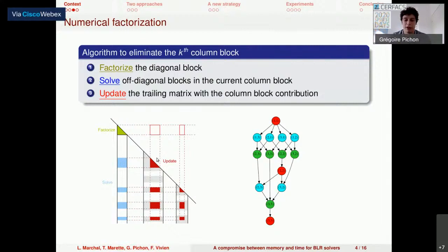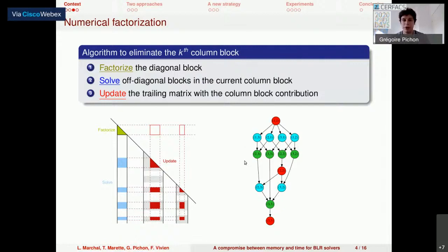On the right, I present a small directed acyclic graph of tasks representing the operations for a three-by-three-block matrix. We have the factorization of the first diagonal block, then the solves corresponding to the off-diagonal blocks for the current supernode, the update of the remaining matrix, and so on.